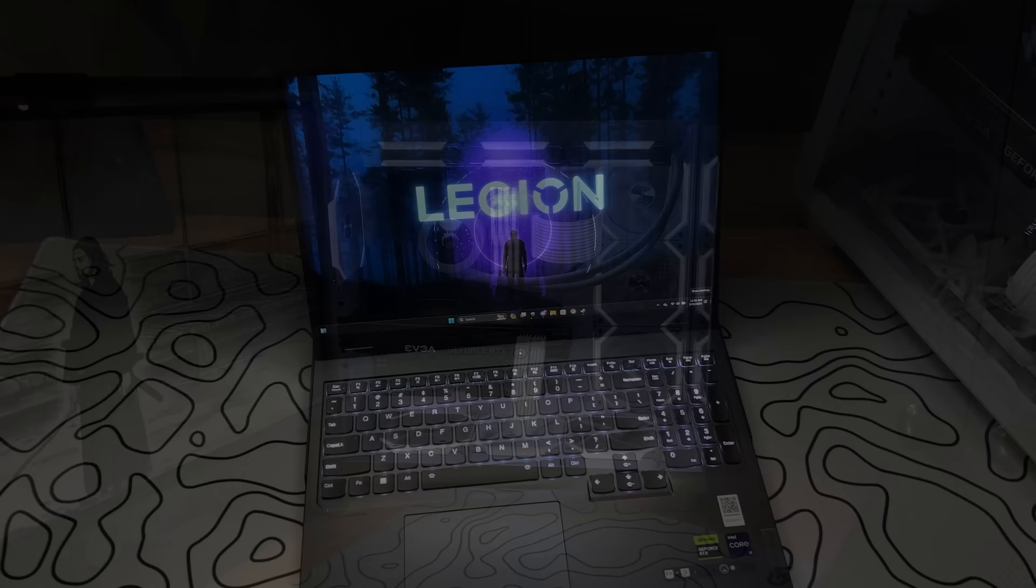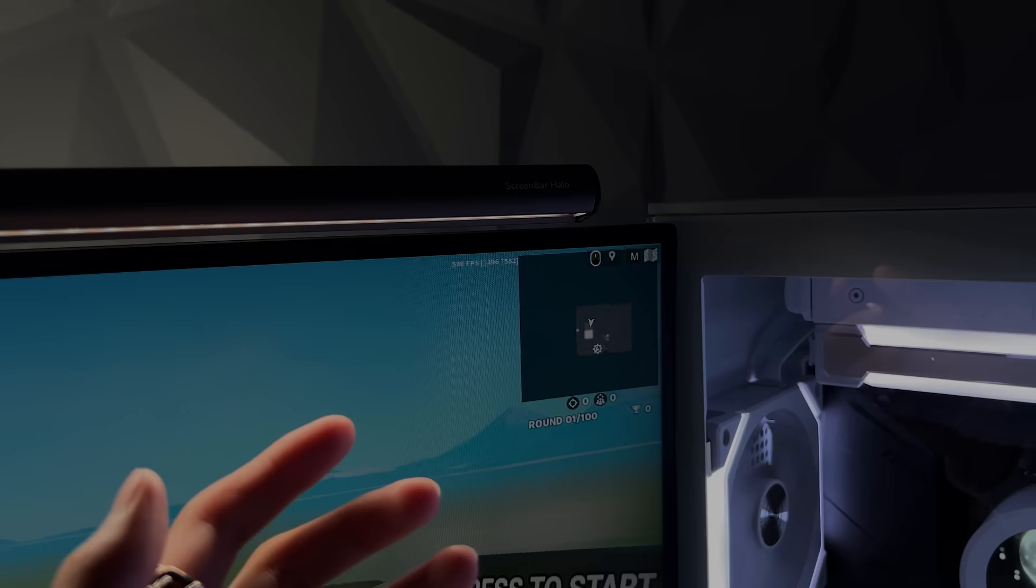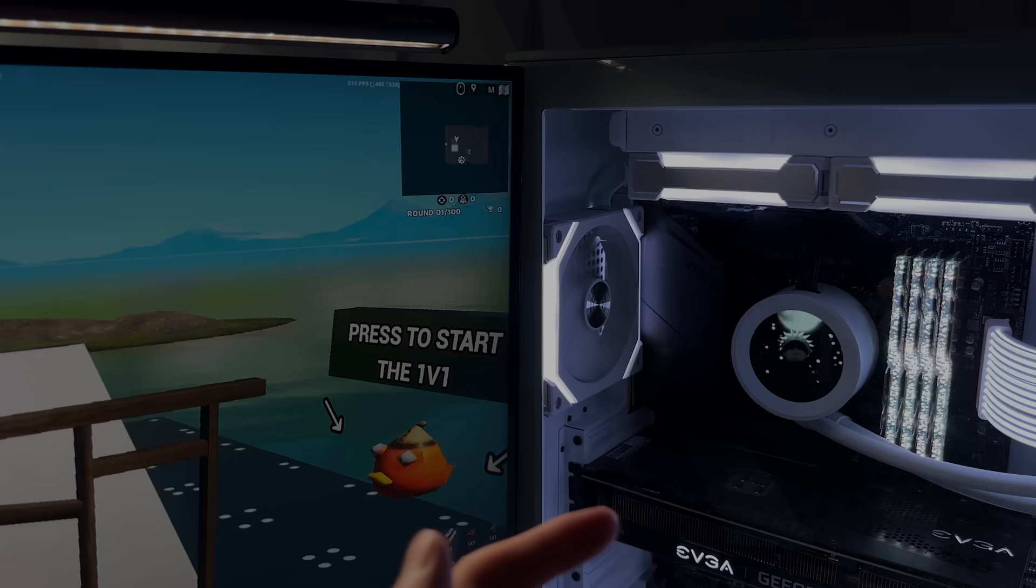Alright, so I decided to test out the performance on my PC first, so I got Fortnite loaded up. I'm getting like 400 to 500 FPS in this creative match. And I'm not gonna lie, I was expecting a lot more out of this PC.